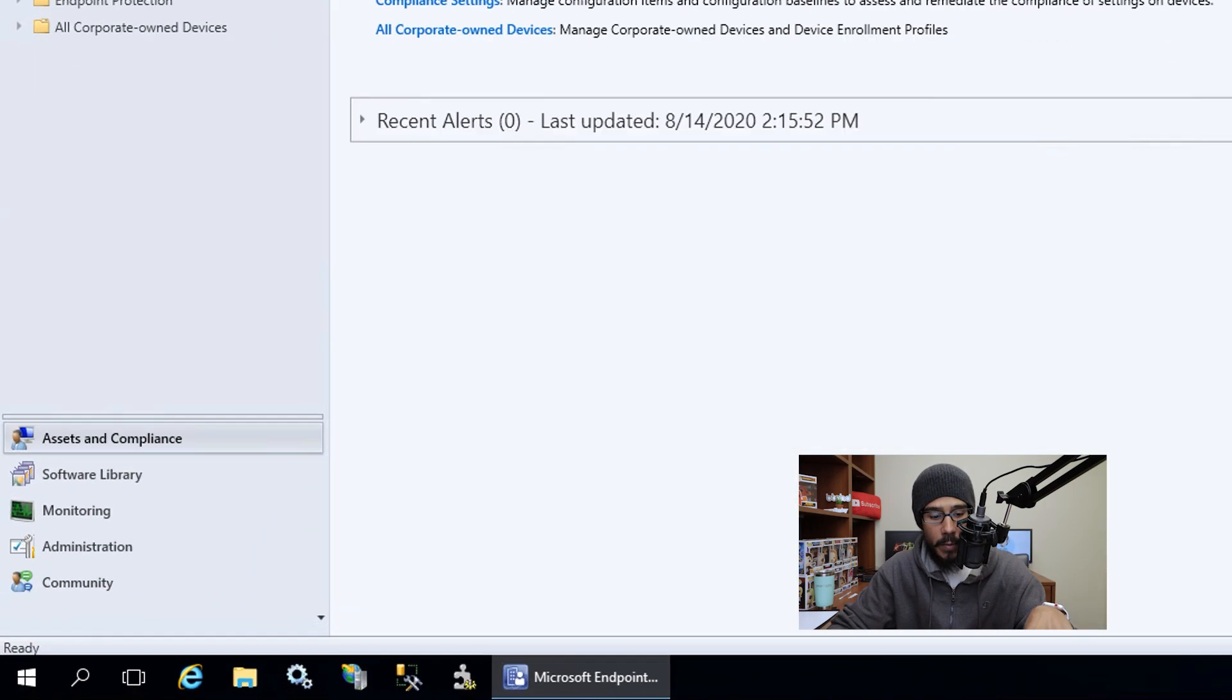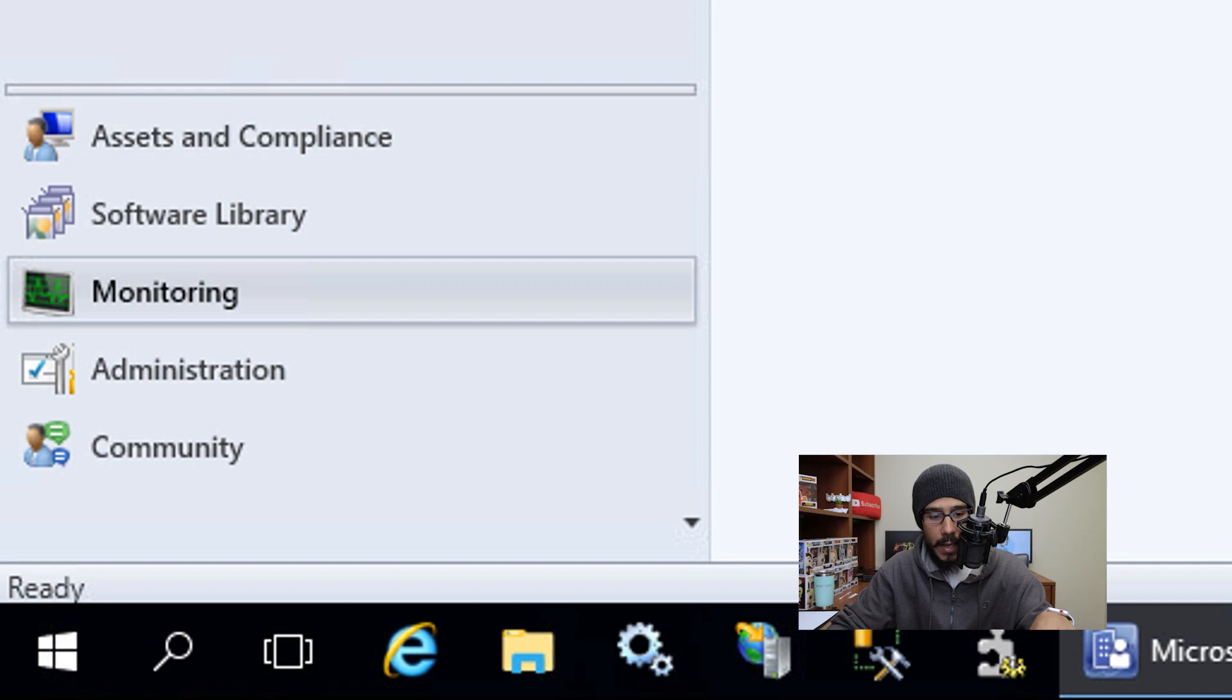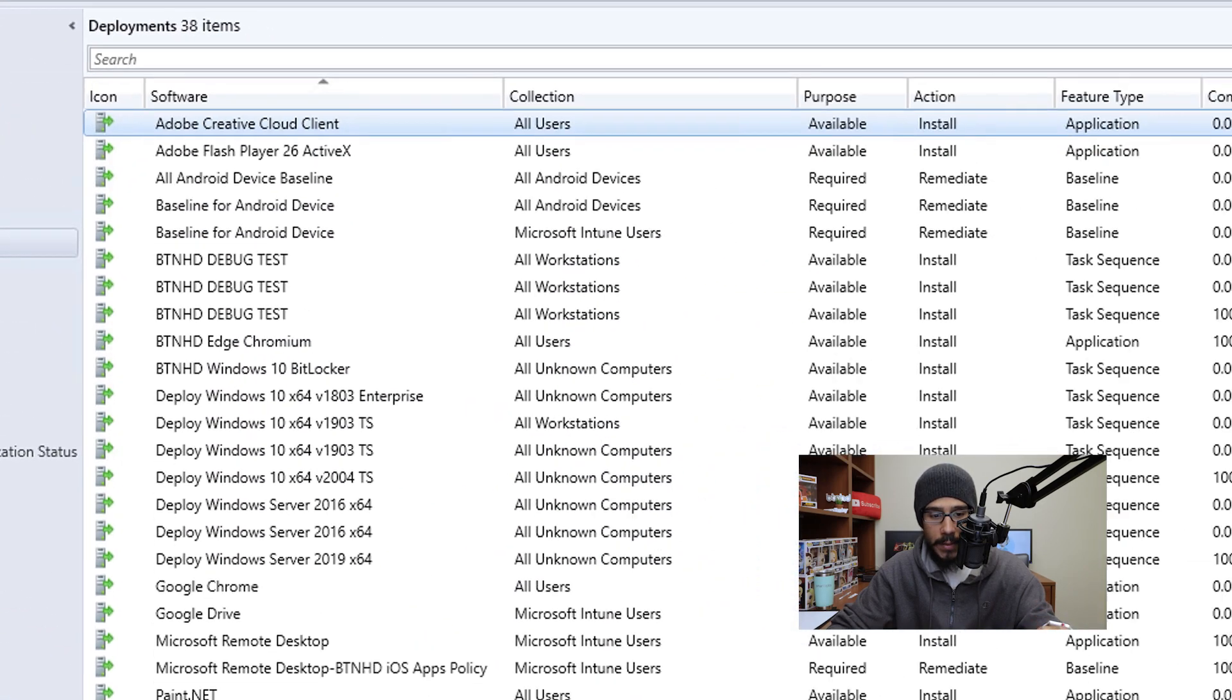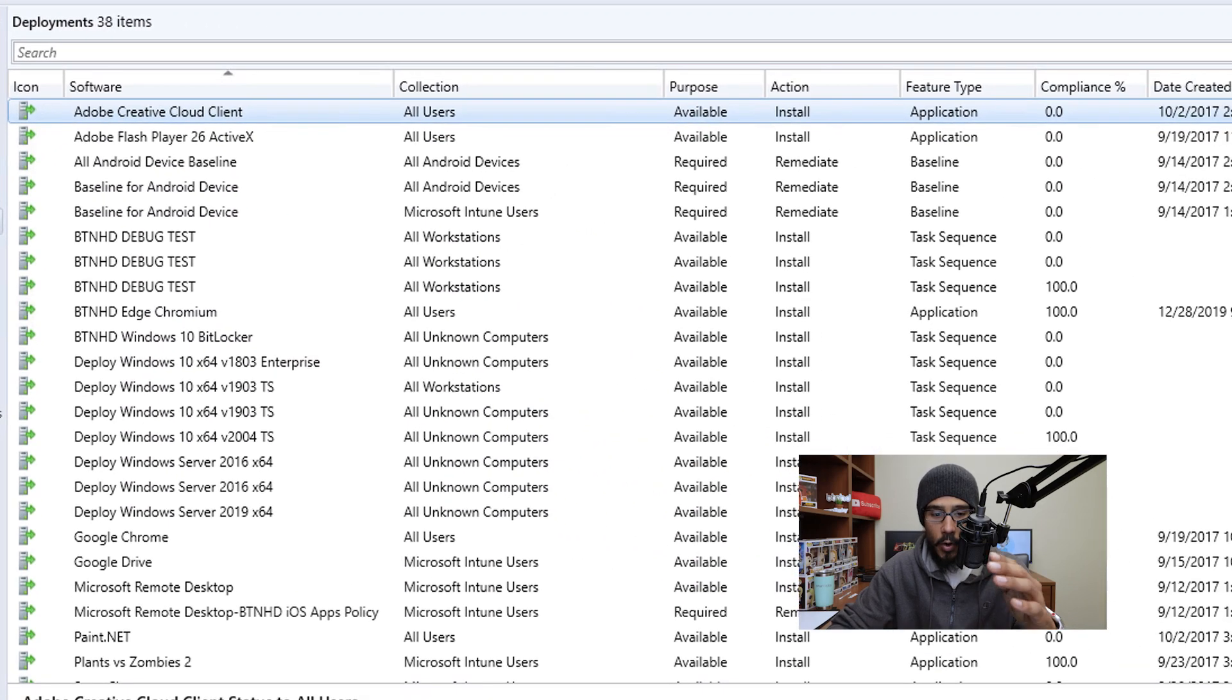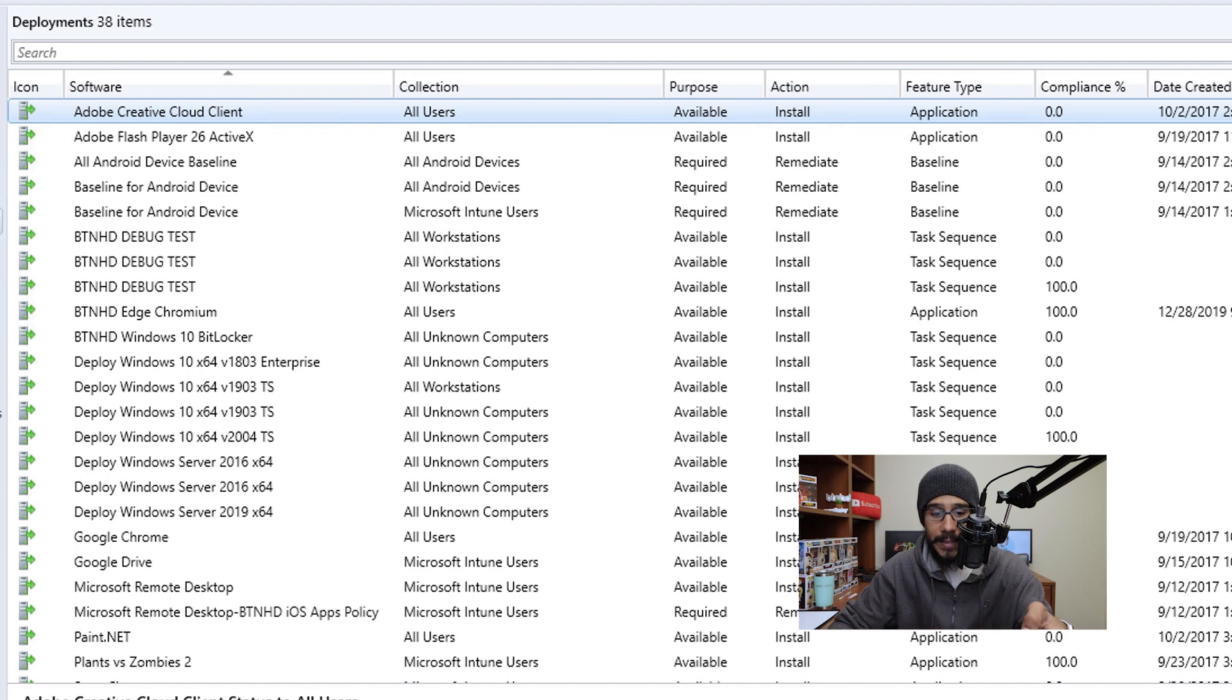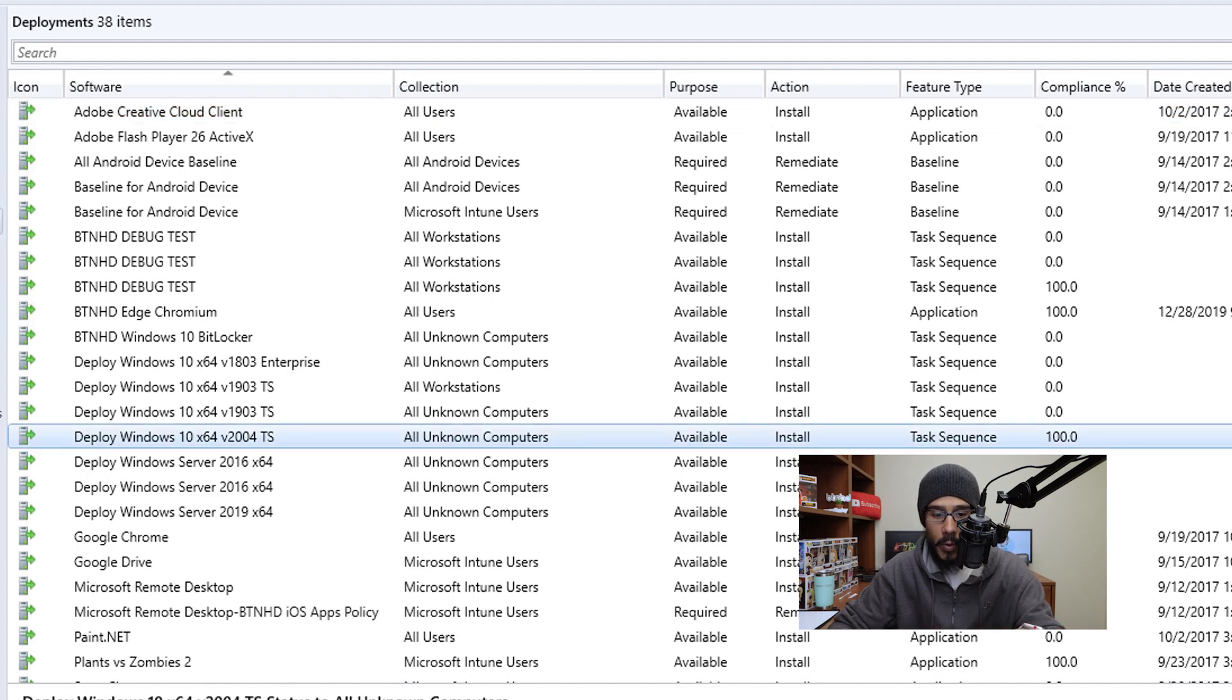From here, you're going to click on monitoring. And within here, you're going to click on deployments. You're gonna let all your deployment stuff load up. Once it loads up, pick the task sequence that you picked that's being deployed. Now for this example, I'm actually deploying deploy Windows 10 X64 V 2004 TS.